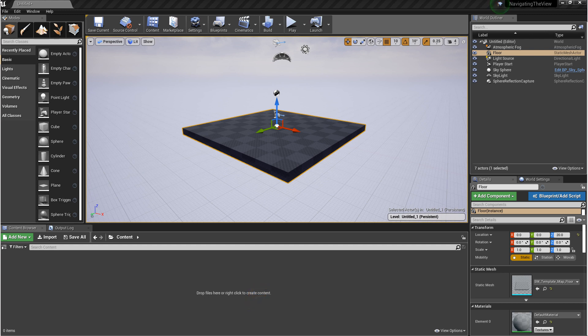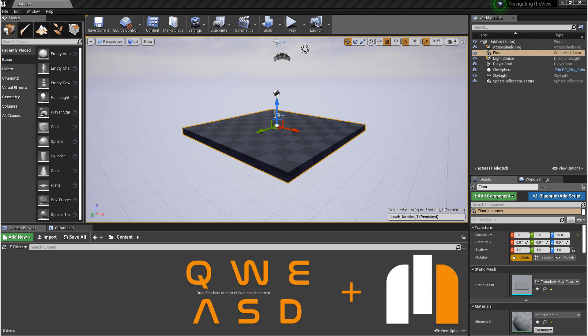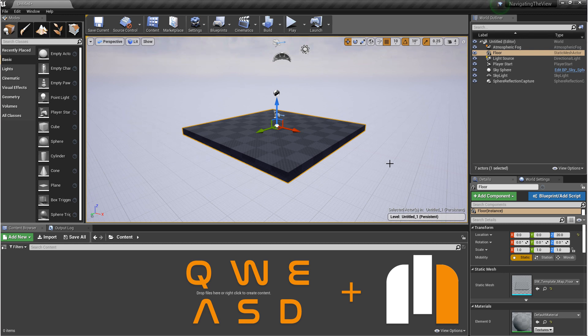Next, I want to talk about flying around the viewport. So if you use any combination of QWE, ASD with the right mouse button held down, you'll move around the scene.